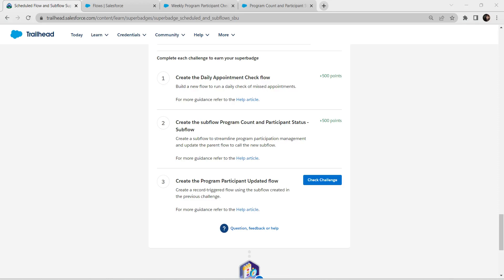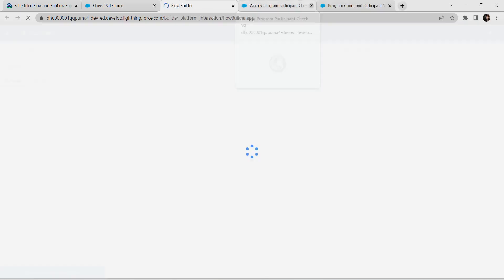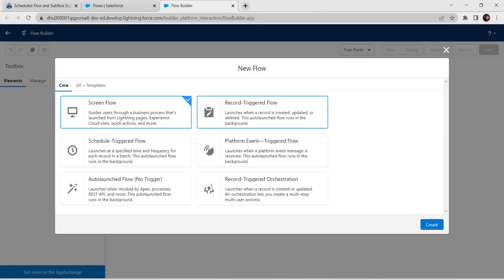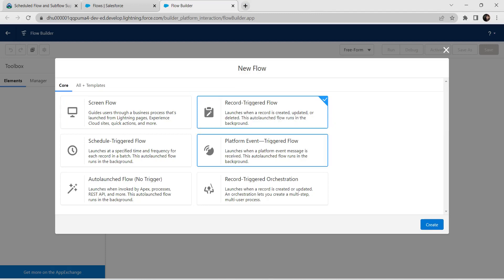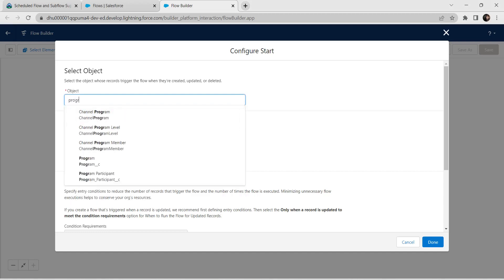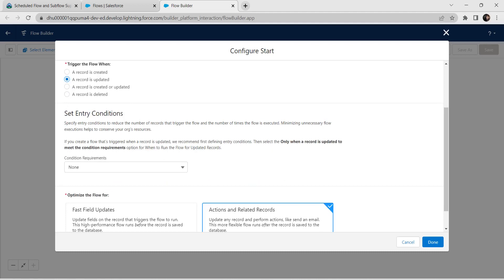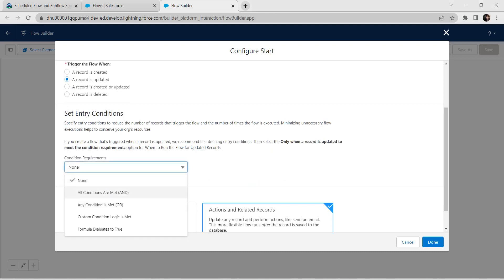Let's take up our third challenge now. For this third challenge, we are going to create a new flow — click on new flow. Choose record-triggered flow and click on Create. For object, choose program participant. For configure trigger, choose a record is updated. Scroll down and for condition requirement, give all conditions are met with AND.